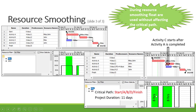Our critical path and project duration are not affected. Our critical path is still A, B and D, and our project duration is still 11 days.